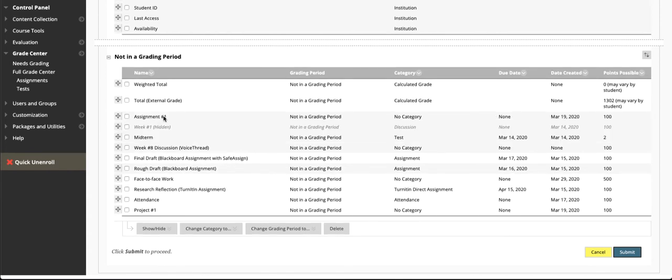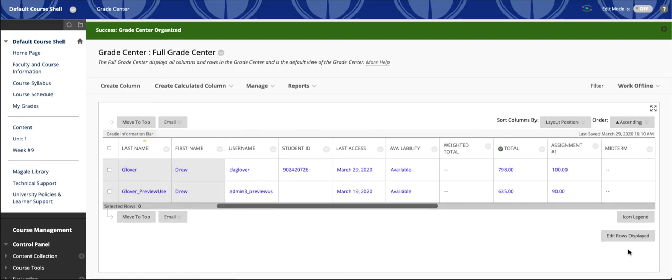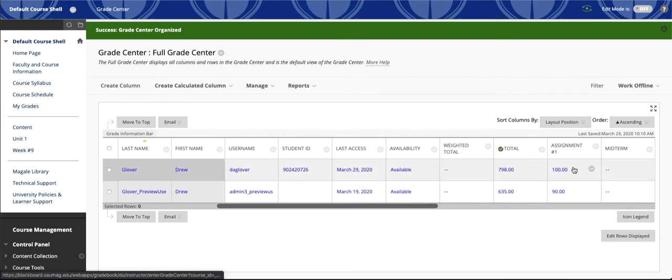We moved assignment one, and we also moved the rough draft. Let's click Submit. We'll see that our columns are rearranged. Assignment one's now at the front.